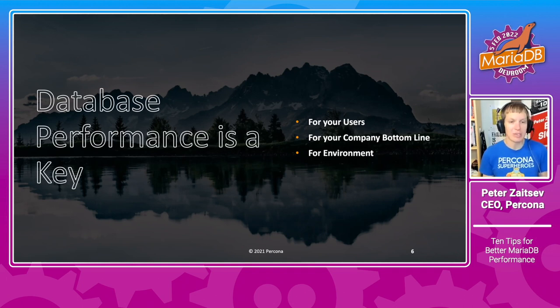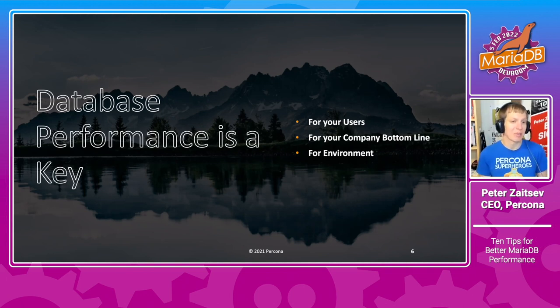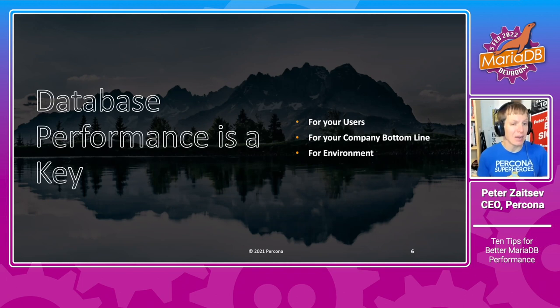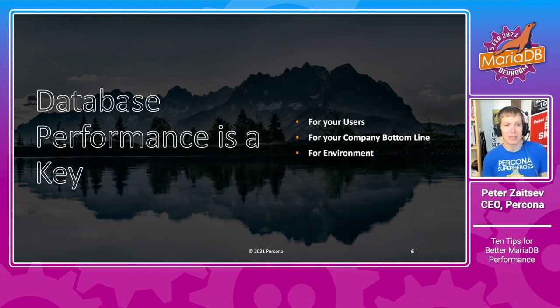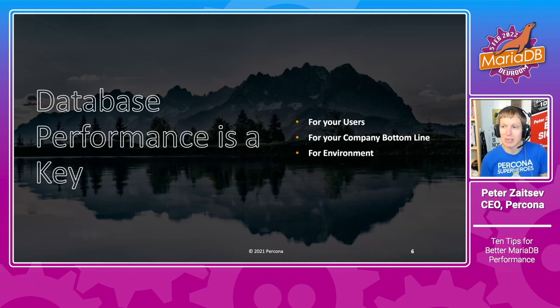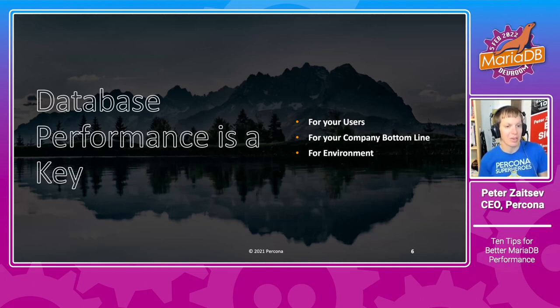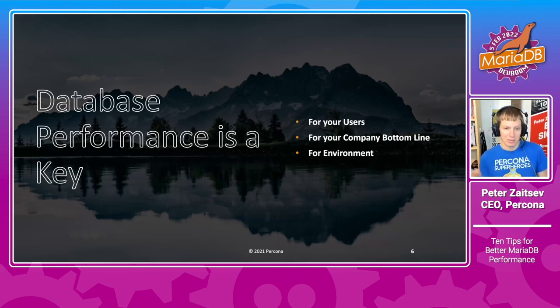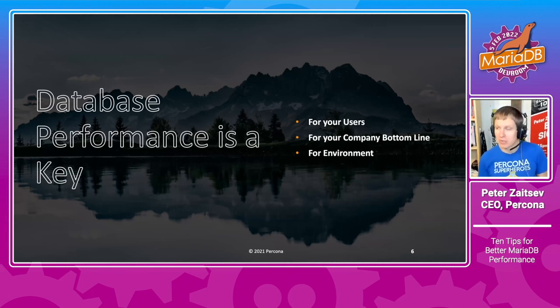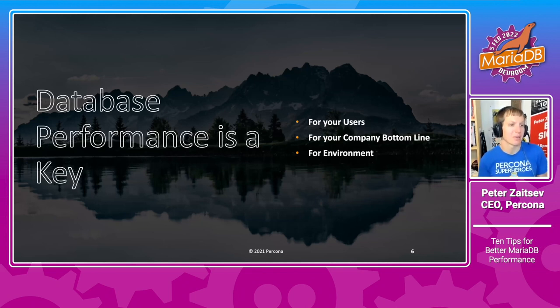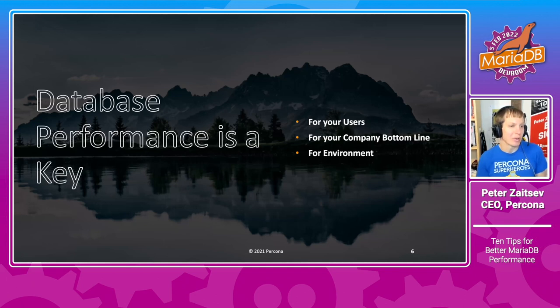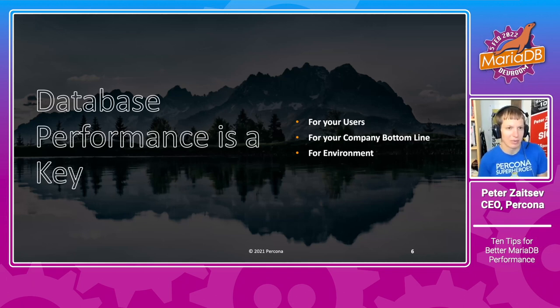And in our experience, typically average user spends three to five times as much on their database deployments, in particular in the cloud, as they should. And also for environment, because all those servers are processing queries and they consume energy, which is not particularly good for the environment.